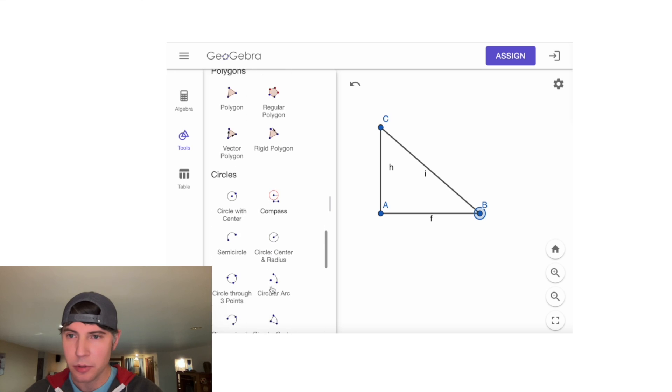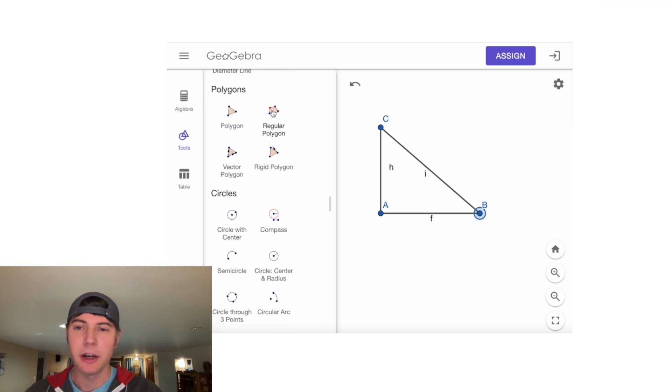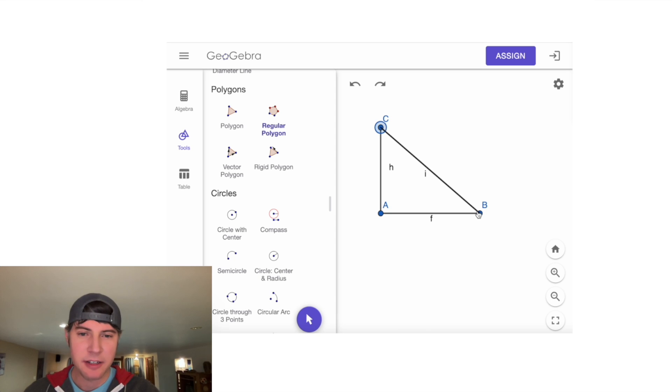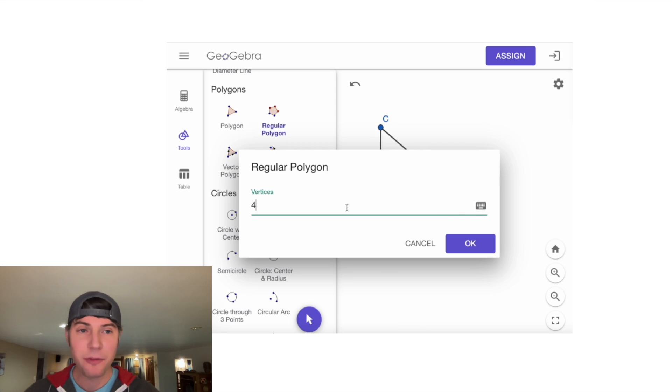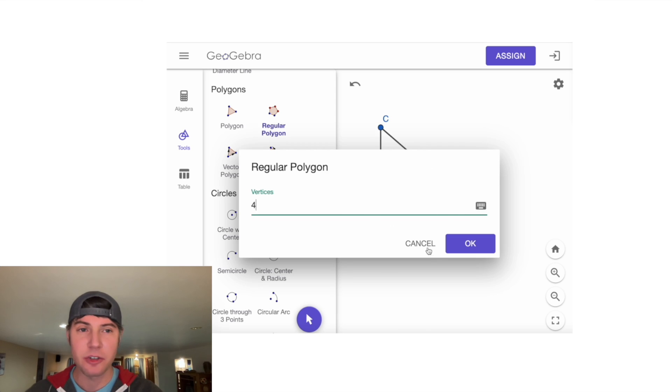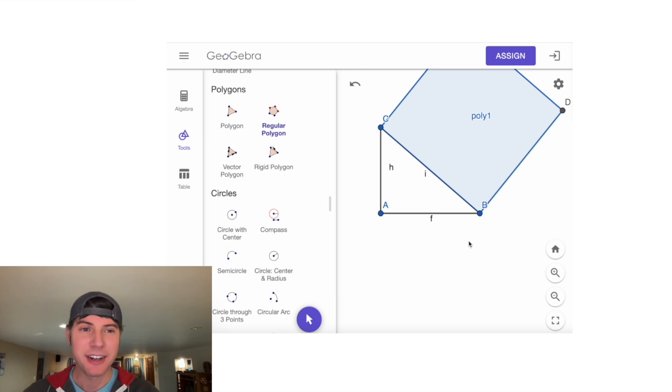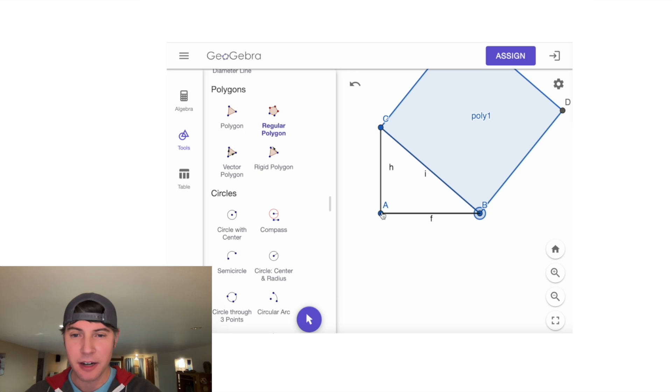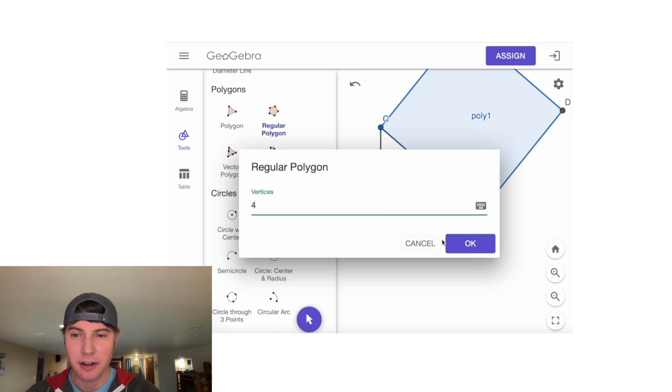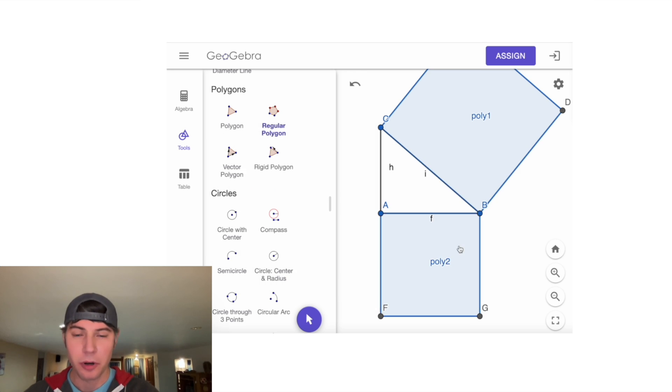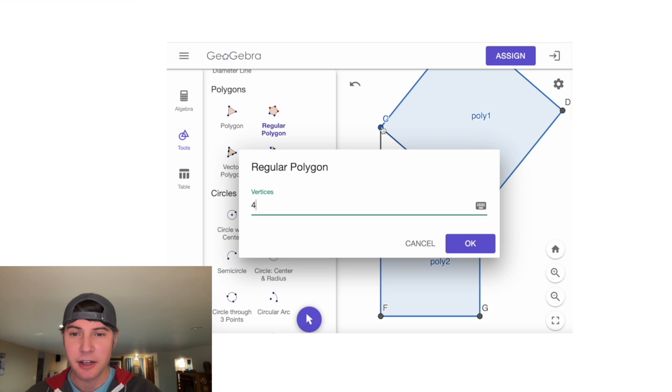...go to Regular Polygon. Then we click here and here, and we want four vertices, which is going to give us a square. There it is. We're going to do the same thing down here—click there, click there, and then hit four. Then we'll do the same thing off this one—here and here.